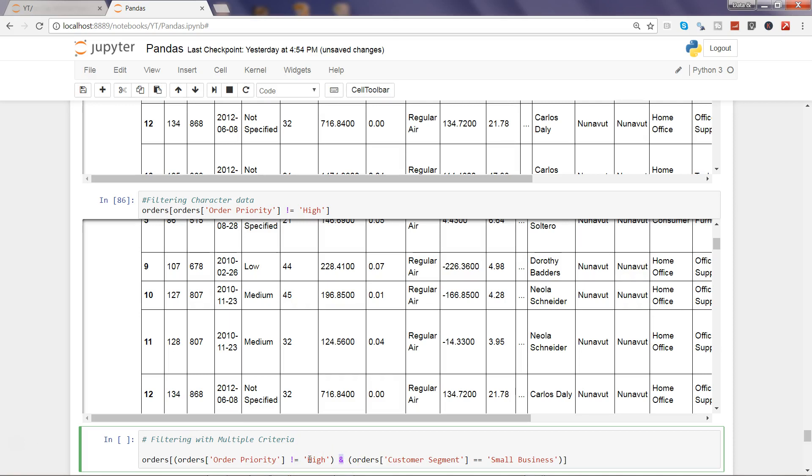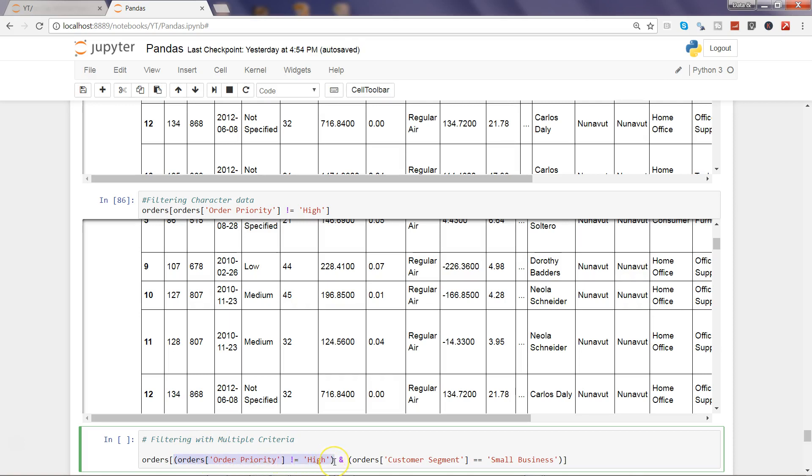So with the help of AND operator, this indicates that both the conditions should match and only then you will get the data. So in this case you will get only small business data where the order priority is not equal to high, that means only the low, medium, or not specified.